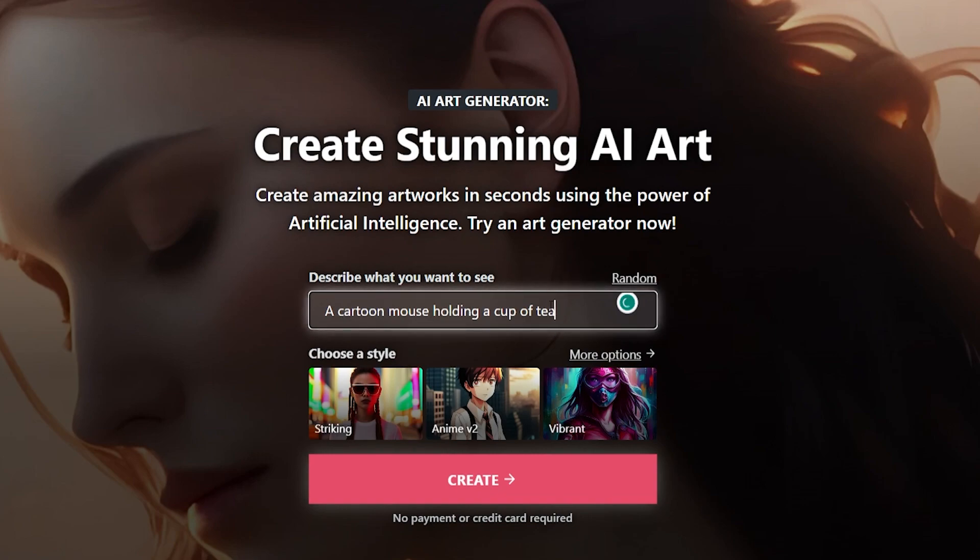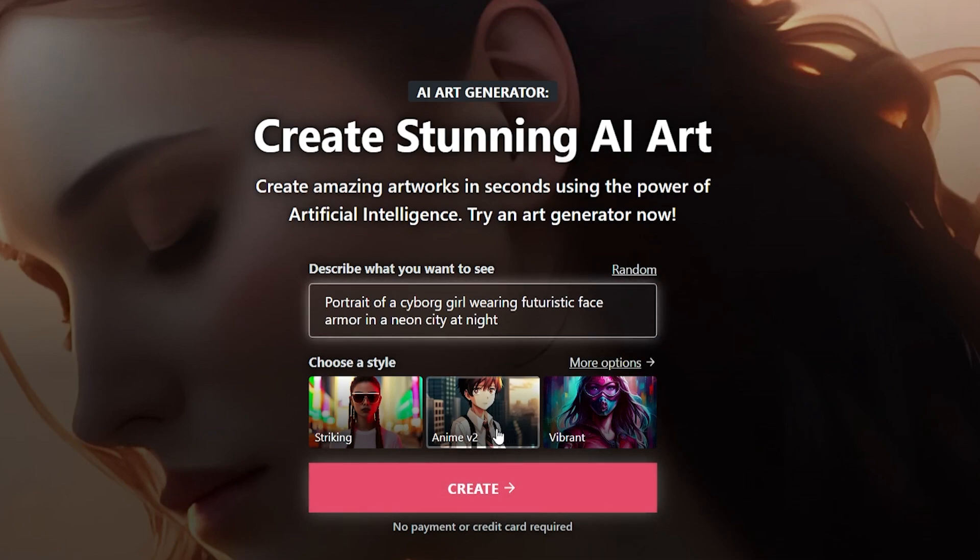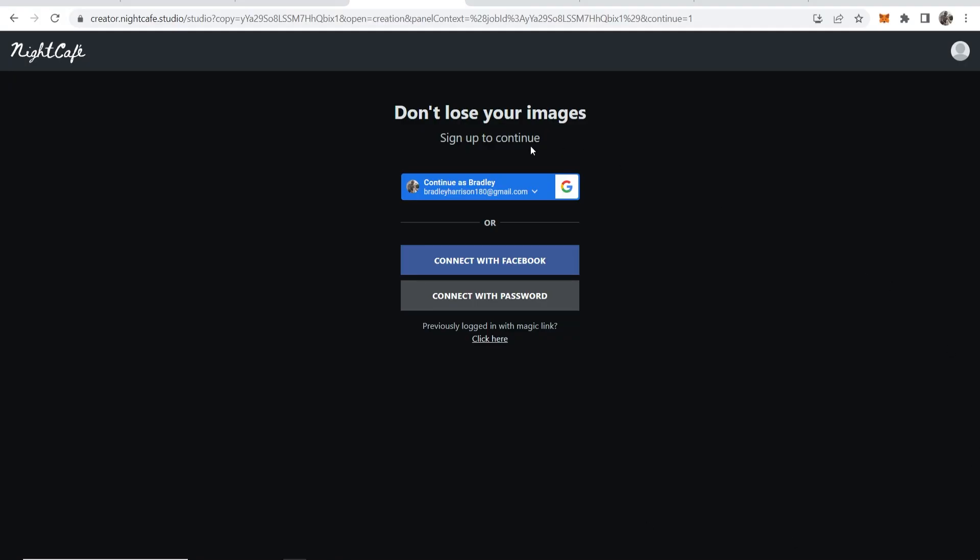A cartoon mouse holding a cup of tea. You can also again choose a style through many different options, but for the video we will choose anime version 2 and then I will click on create. You're going to need to log in so I'm going to continue to log in with my Google account.